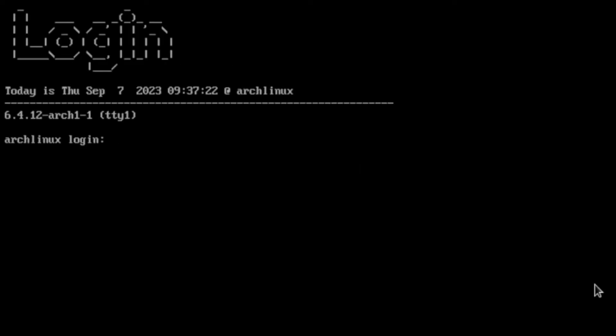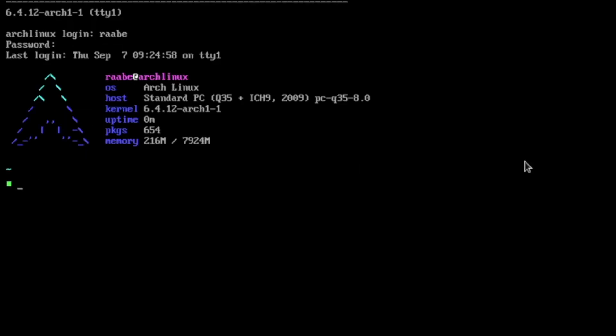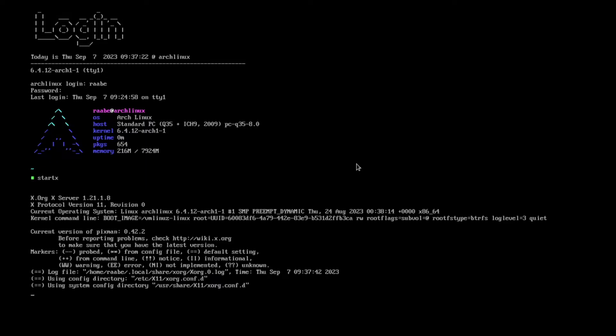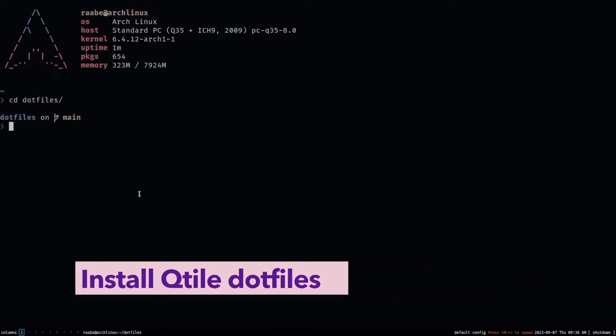Let's restart the system with reboot. And here you can already see the custom login prompt that we installed with the script. I can log in, pfetch is popping up, and I can start Qtile again with startx.